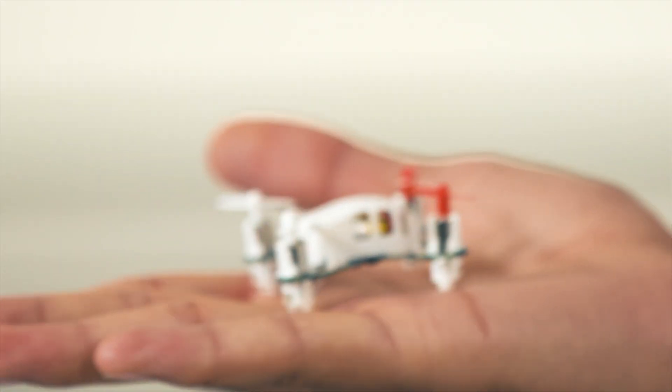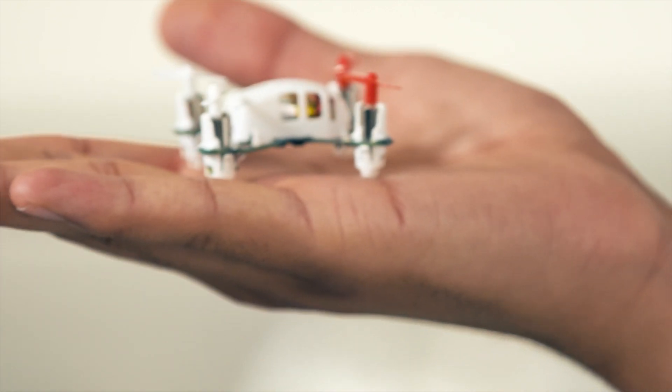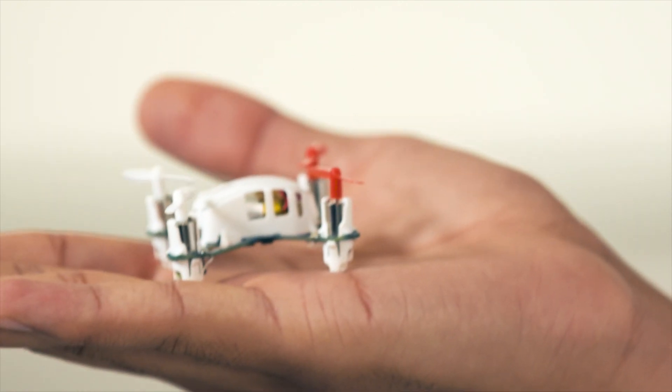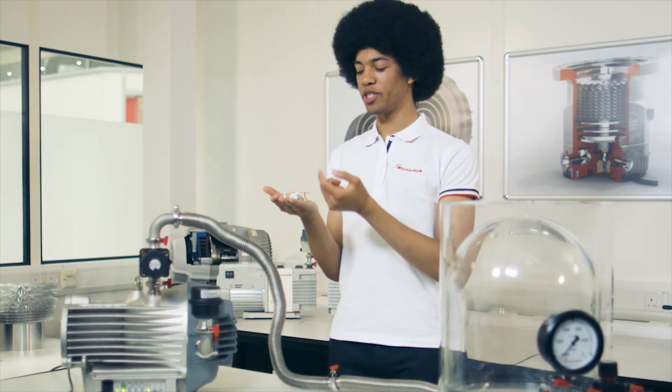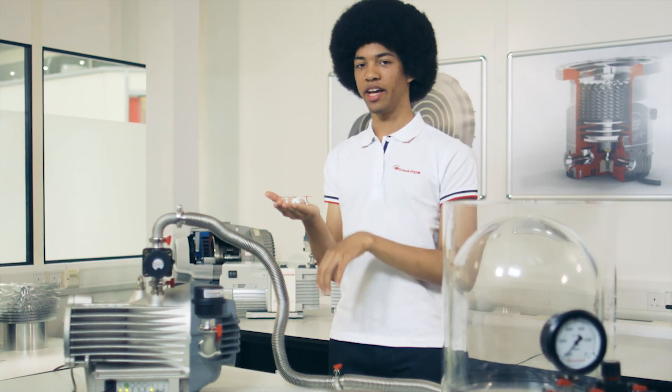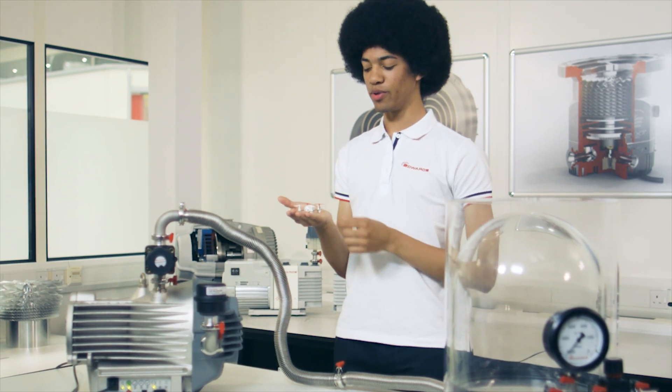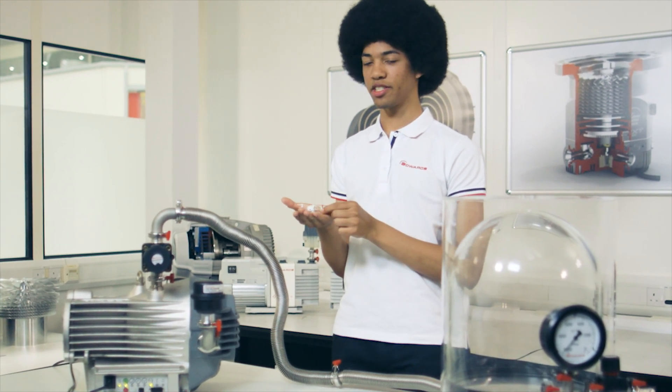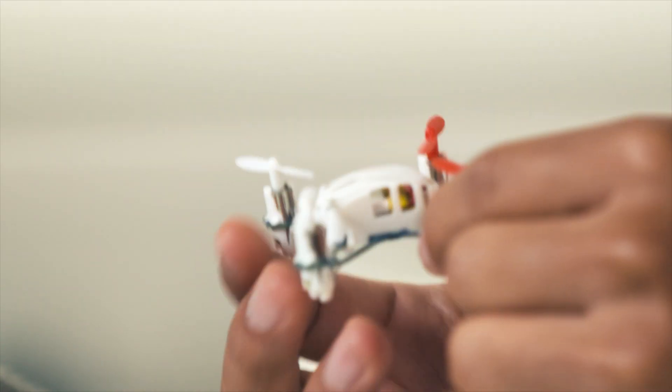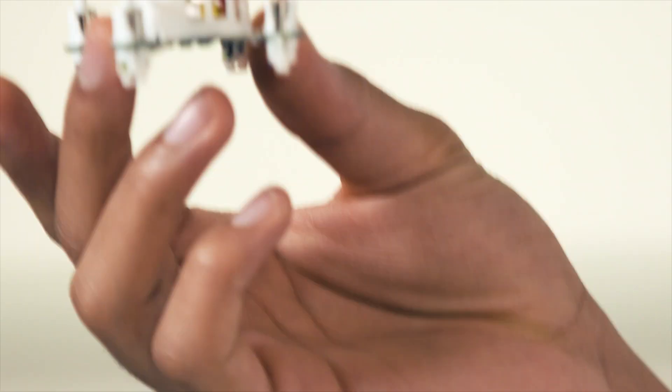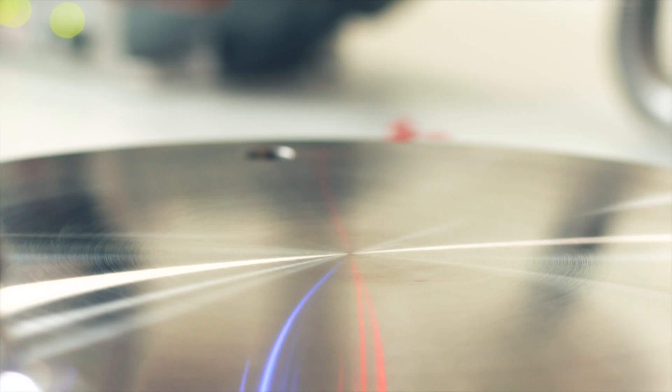For a quadcopter to stay flying stationary, the propellers rotate forcing air downwards, and the air molecules, as dictated by Newton's third law, exert an equal and opposite force upwards on the propellers enabling it to fly.